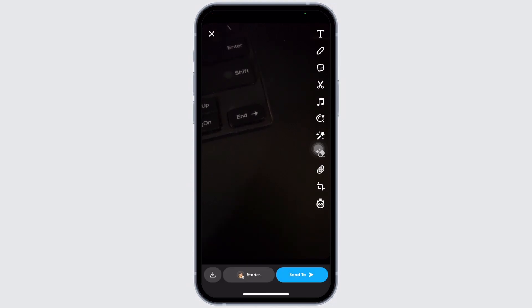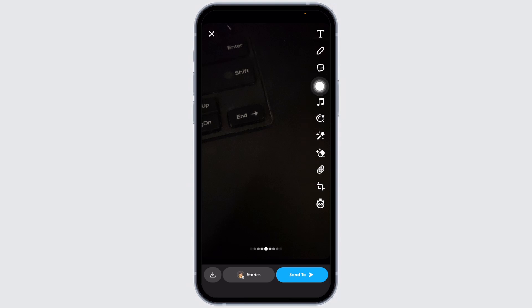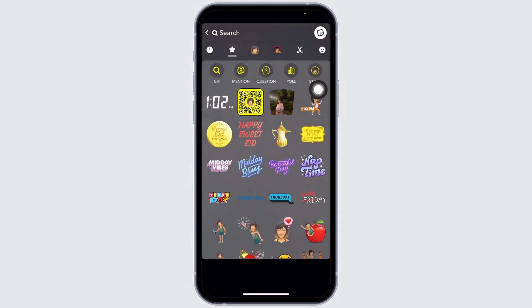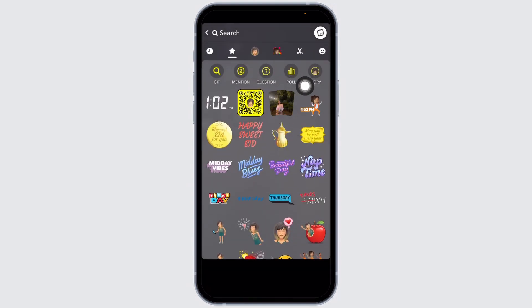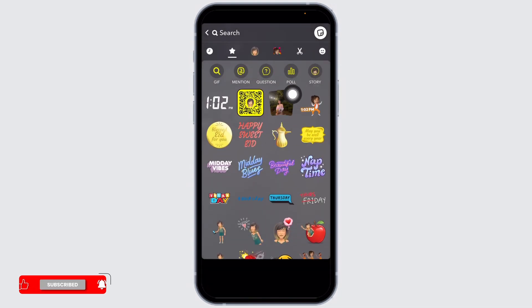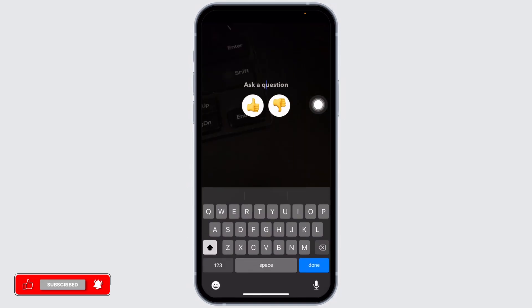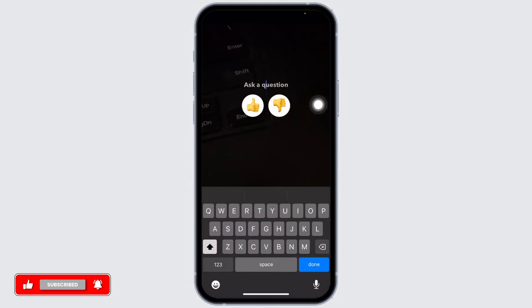Now at the right corner, you're going to find different options. Go ahead and click on the sticker option. Different options will appear. Click on the option of Poll. Now from here you can easily create the poll. First, you can ask the question.